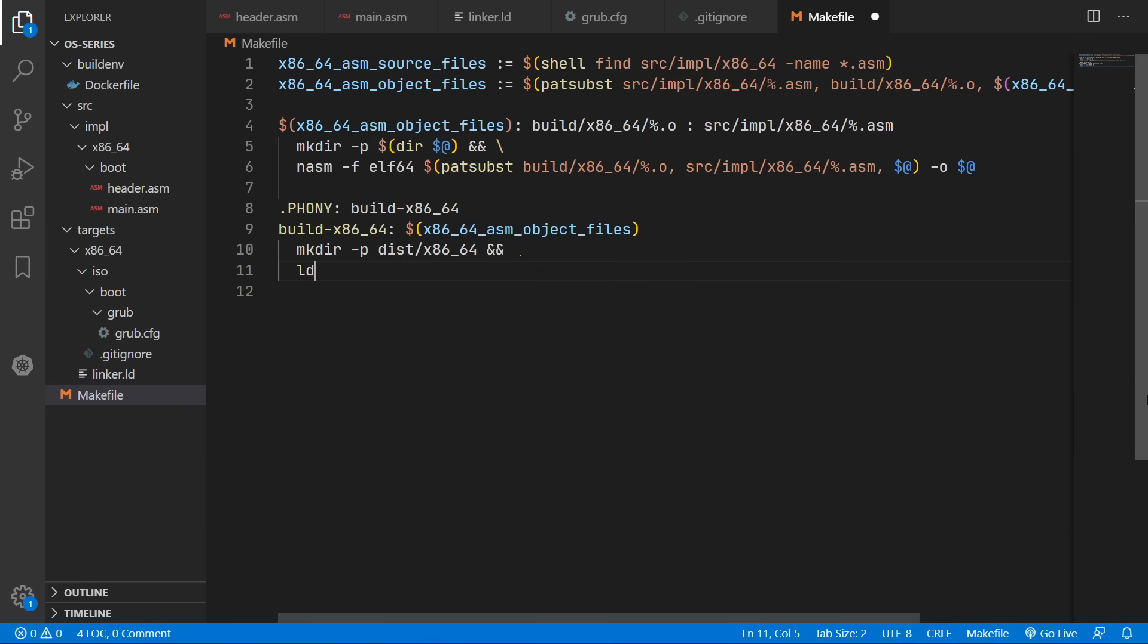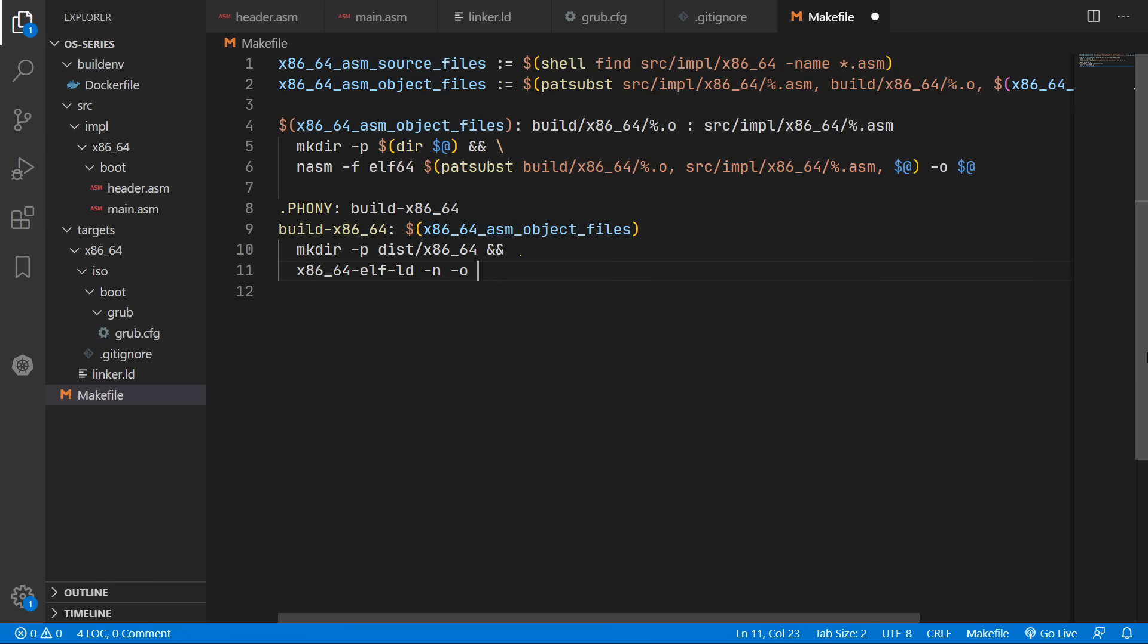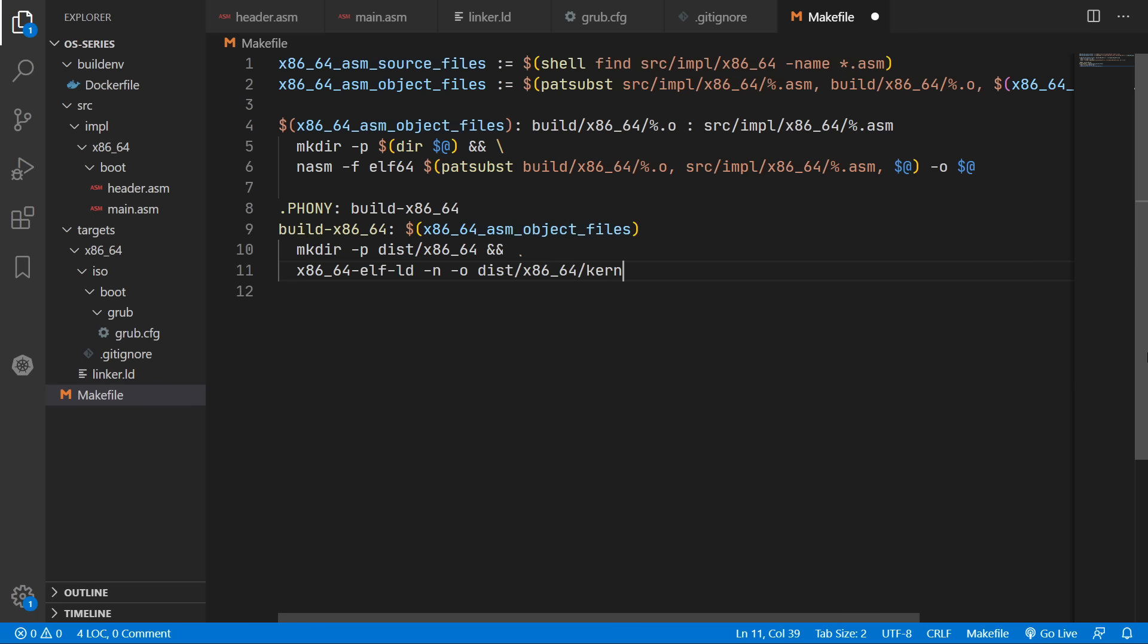So our final iso file is going to be in dist/x86_64. We'll then use the linker command to link our object files. But specifically we want the x86_64-elf variant.